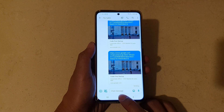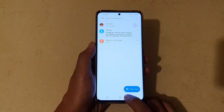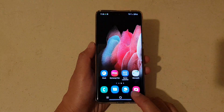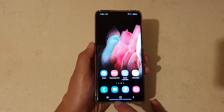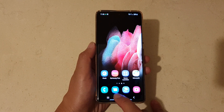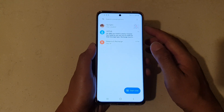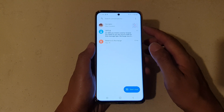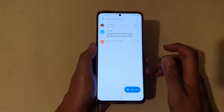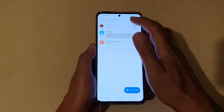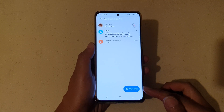First, tap on the home key to go back to your home screen, and then we're going to tap on the text messaging app. Next, in the conversation list, open up your text conversation or you can start a new one.